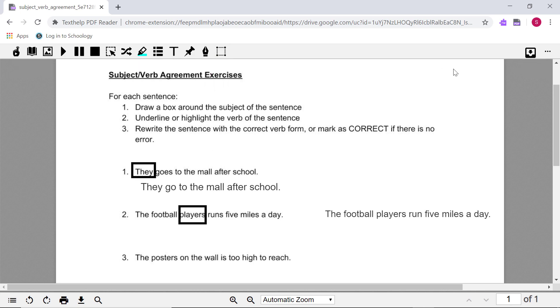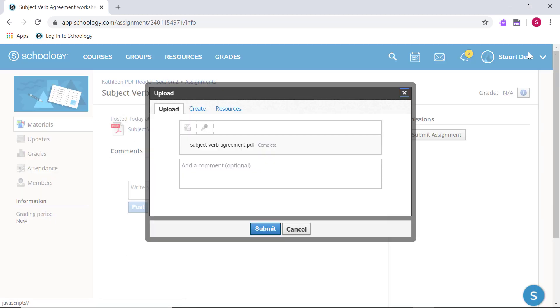When you're done, just click the Turn In button on the toolbar to return to Schoology and submit your assignment.